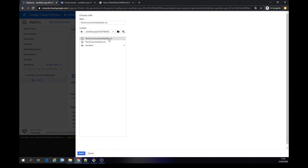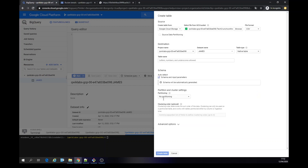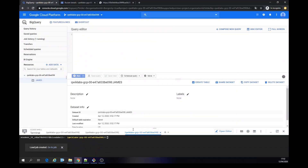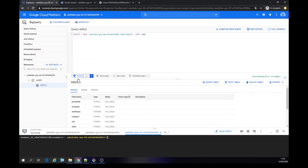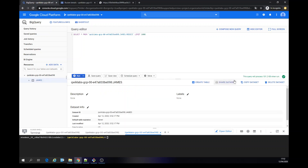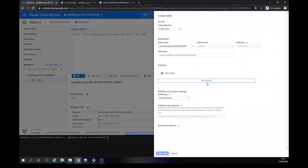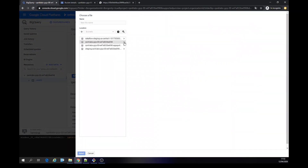We're going to use this USA dataset. Here we are — look at the structure. Okay, let's create another table on the other file we uploaded. I want to use this schema.